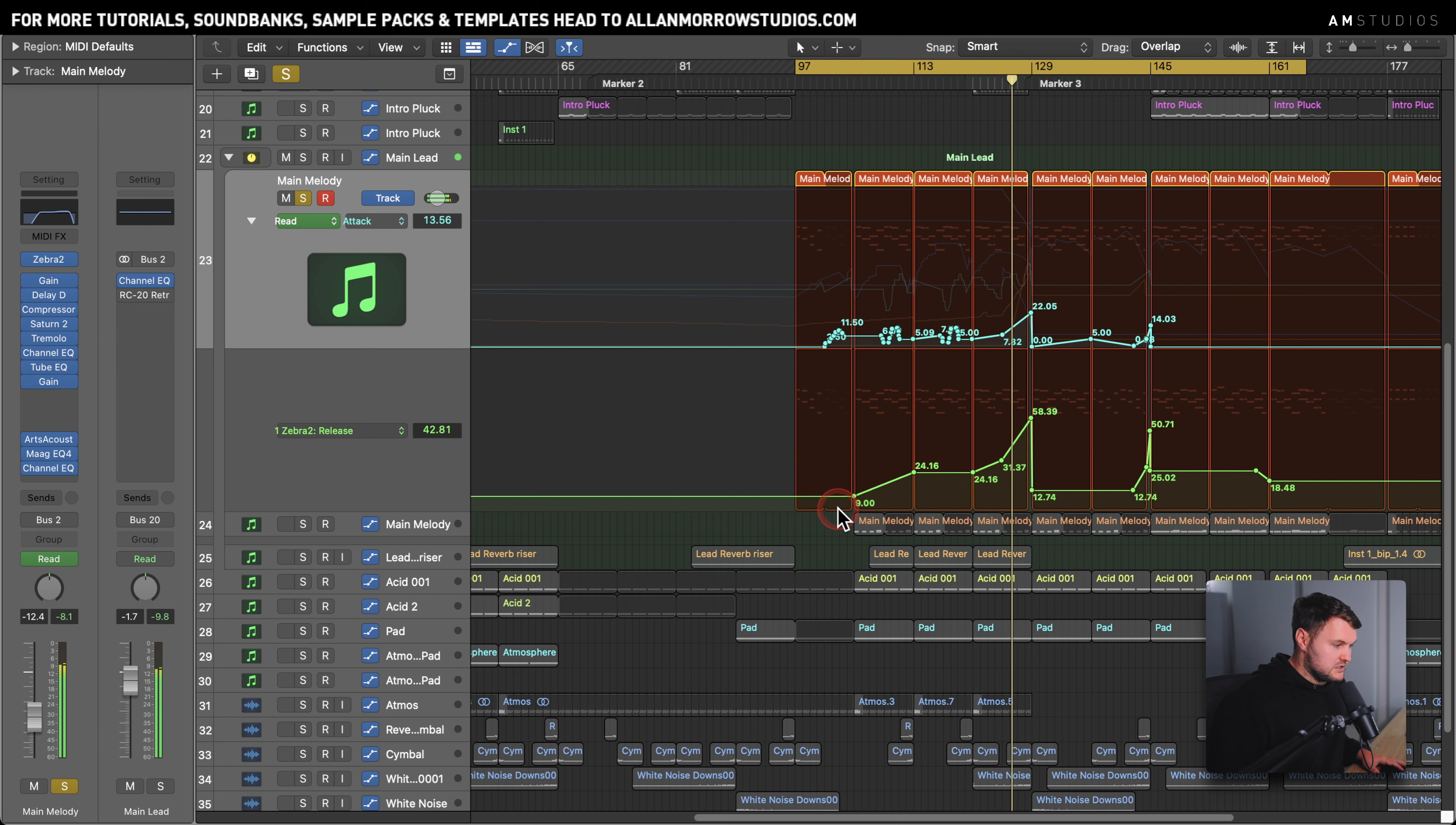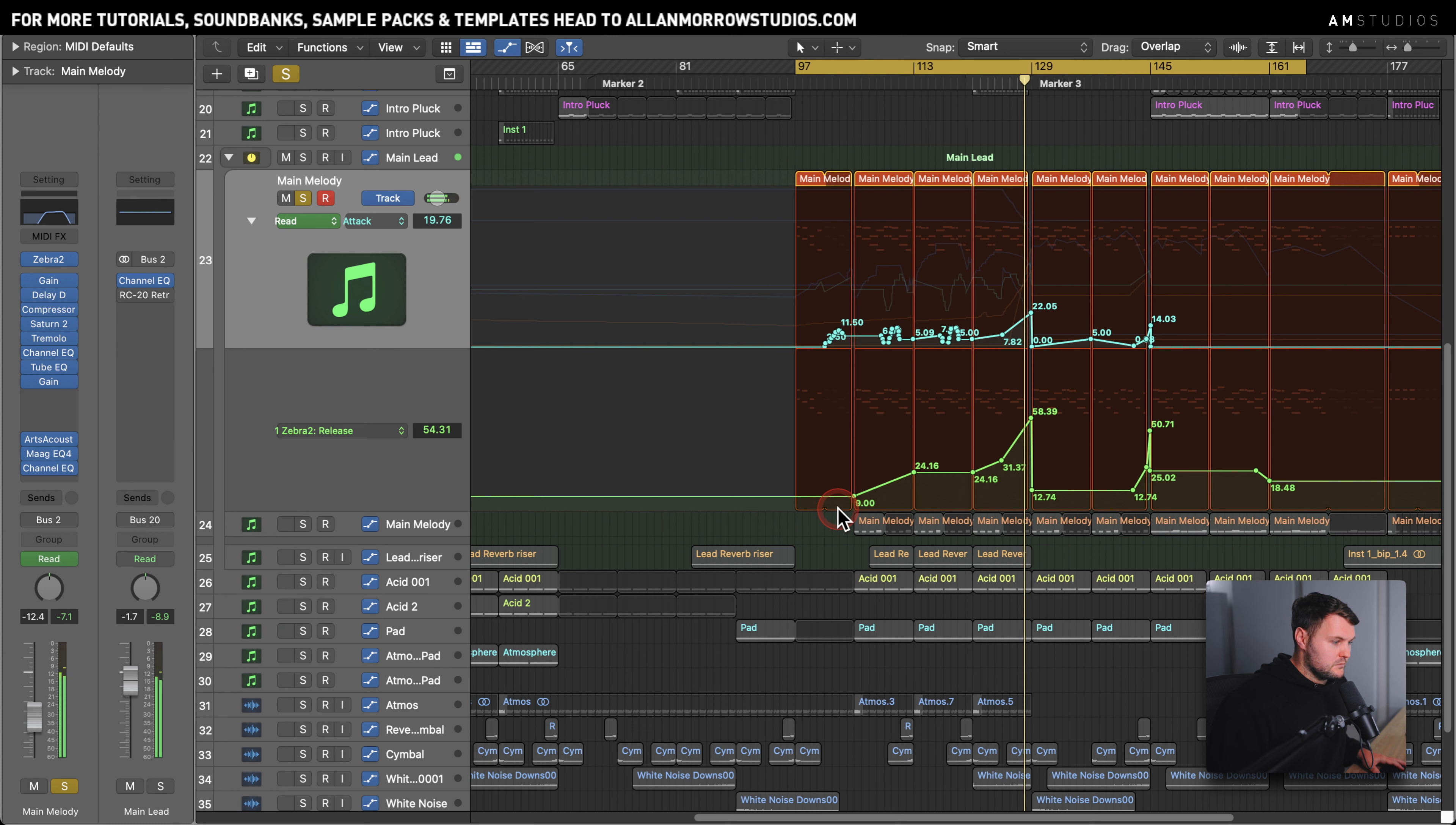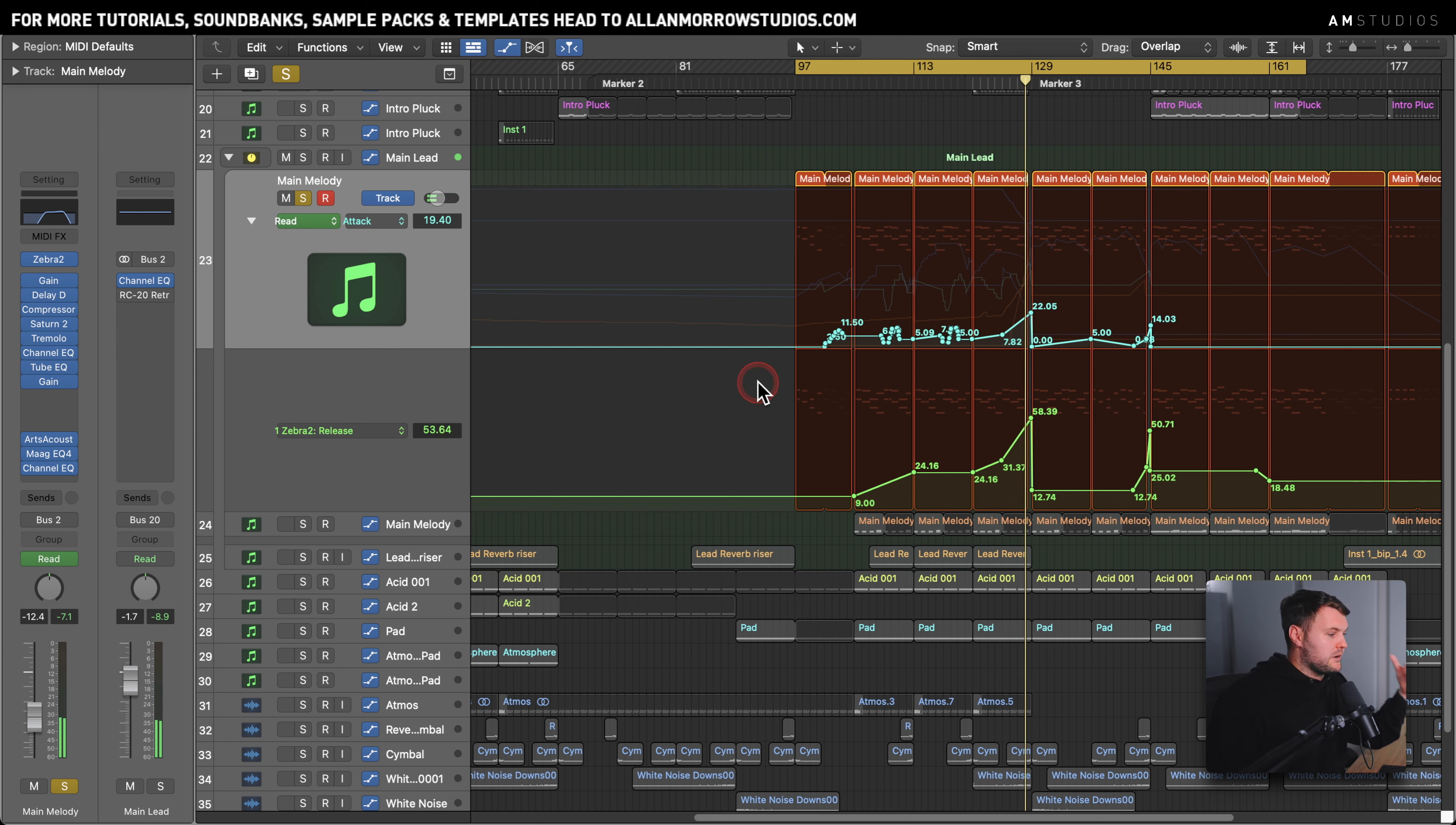But if you listen to it going up, it gives it this nice sort of smeary sound when you've got a combination of the attack and the release going up at the same time. It's almost turning it from a lead into a pad to help with the build up.